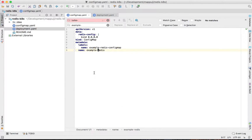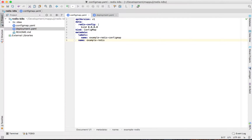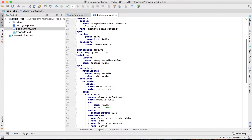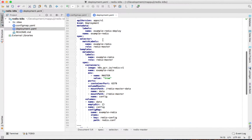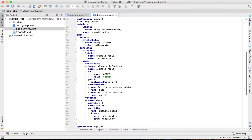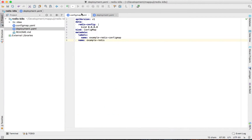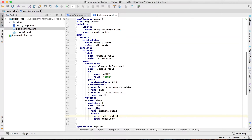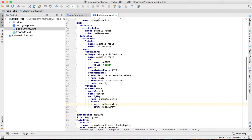For the config map it is pretty straightforward. I just want to bind the Redis server to 0.0.0.0, and I give it the name example-redis. In the deployment of the master, the config map name is example-redis, the key is redis.conf, and the path is also redis.conf.